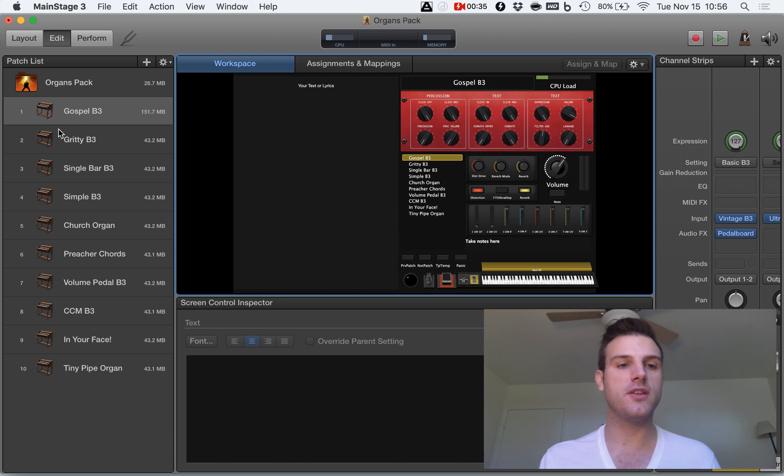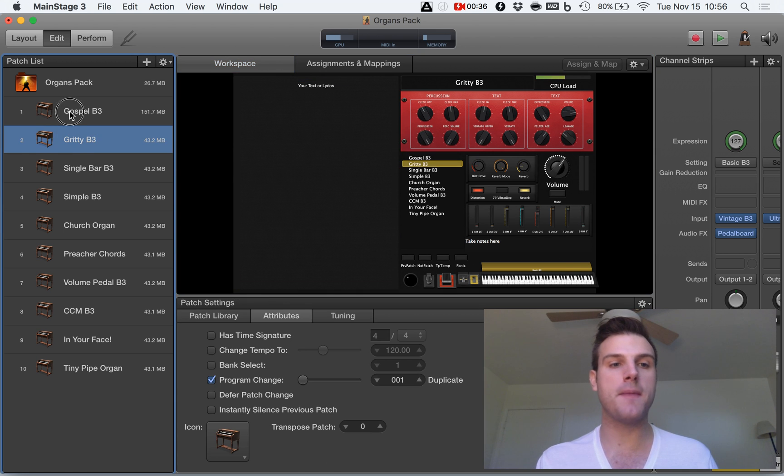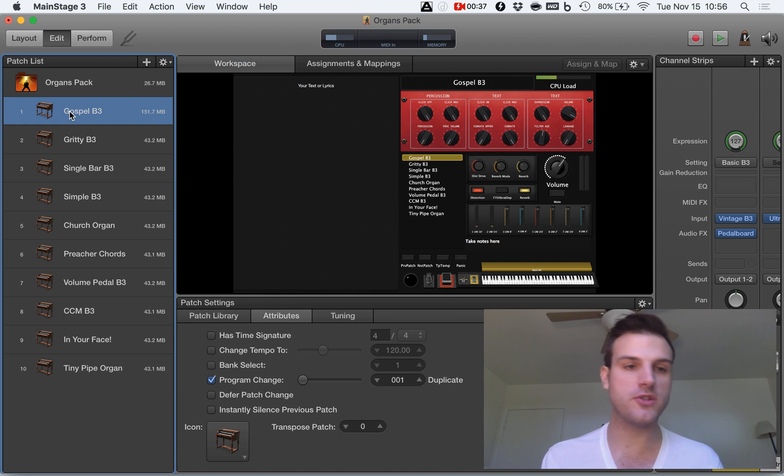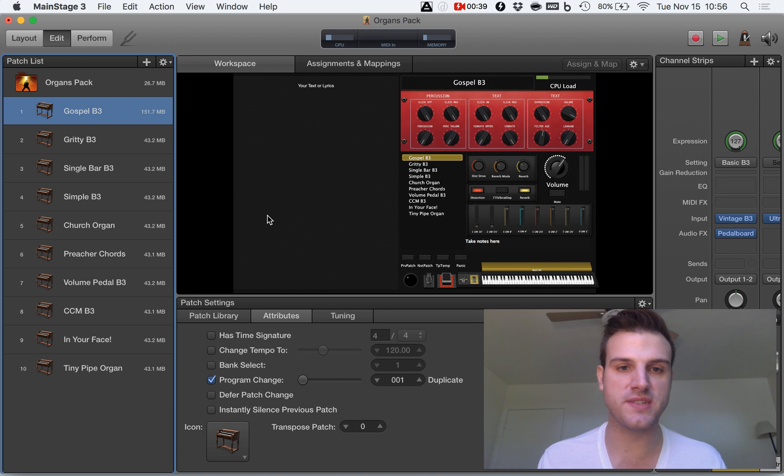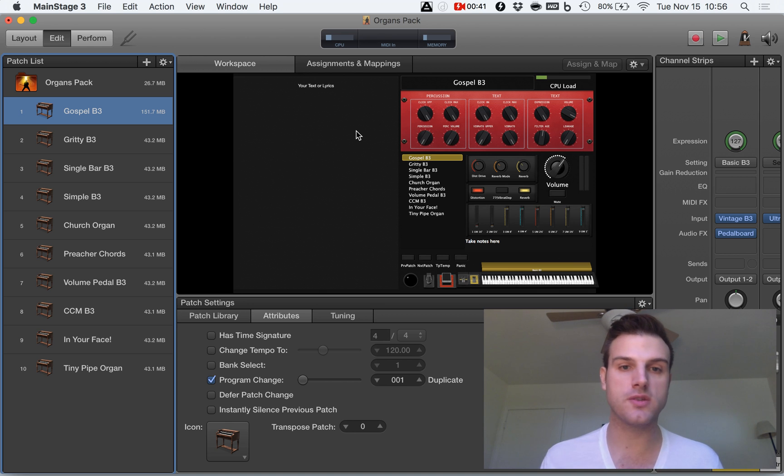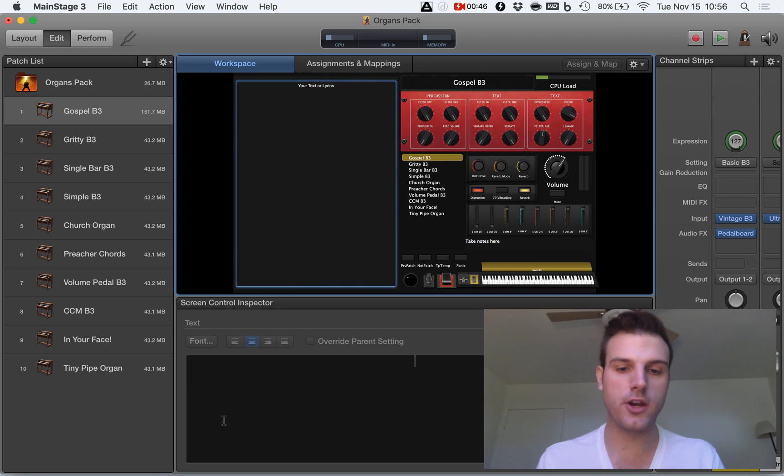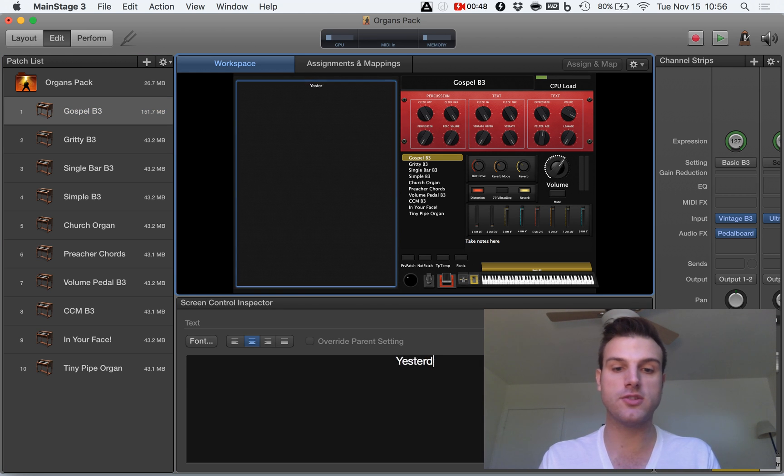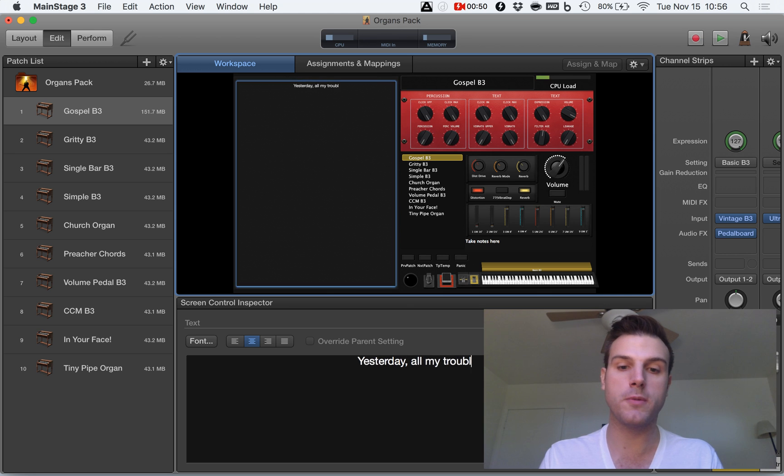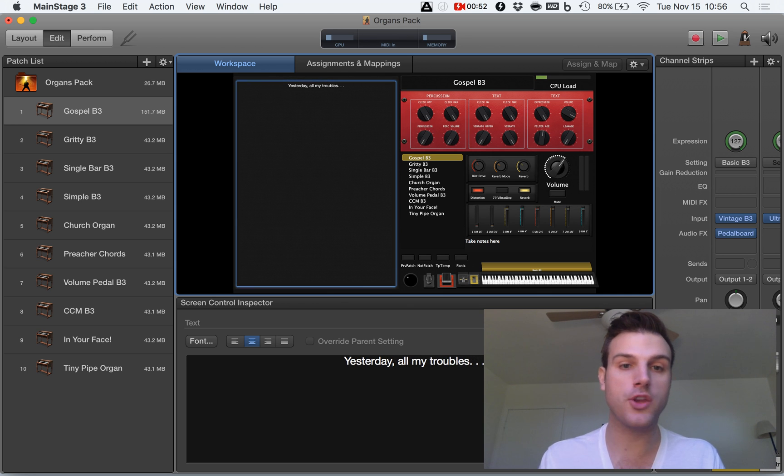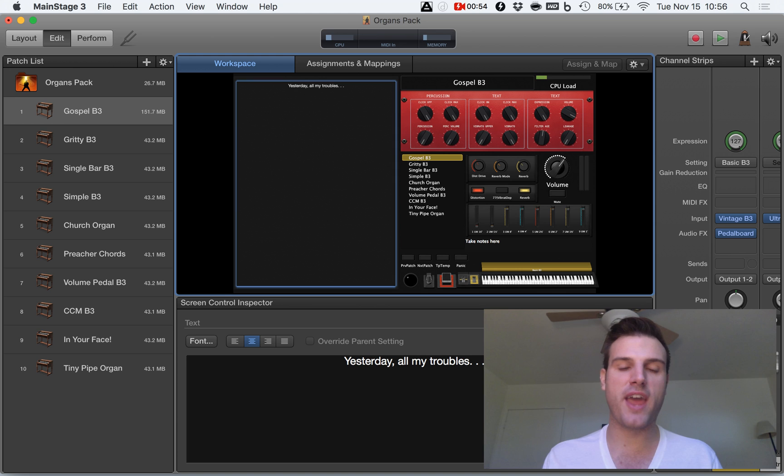First one, you'll want to select a patch. I'm going to just select the top patch for simplicity's sake. To add lyrics or written text, just click right in the middle of the screen, come down here and type in something like yesterday, all my troubles, blah, blah, blah. You know the rest. So that's how to add in lyrics.